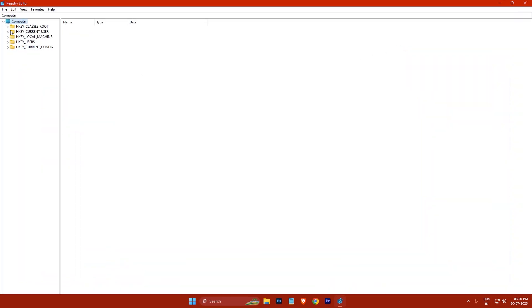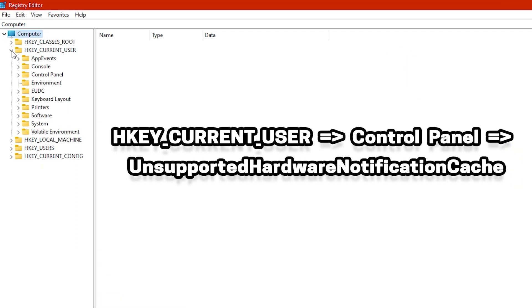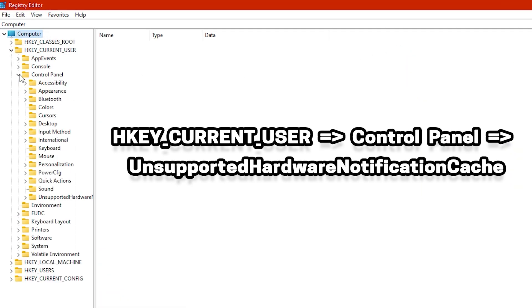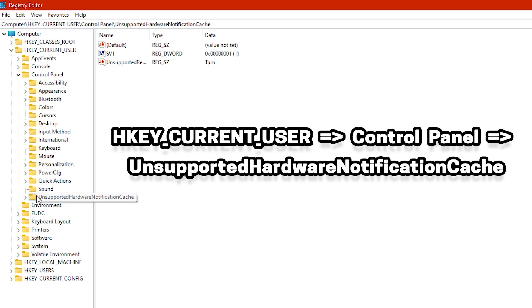In the Registry Editor window, navigate to HKEY_CURRENT_USER, Control Panel, and Unsupported Hardware Notification Cache.